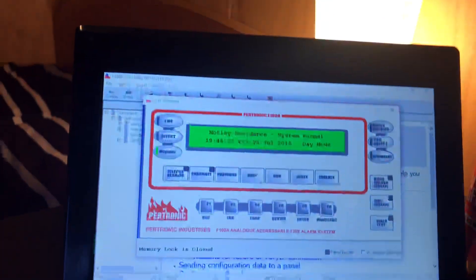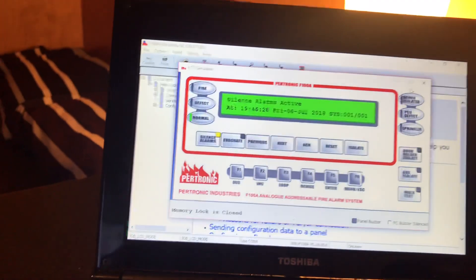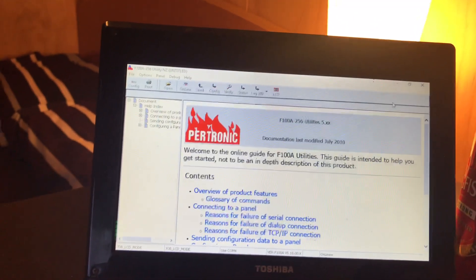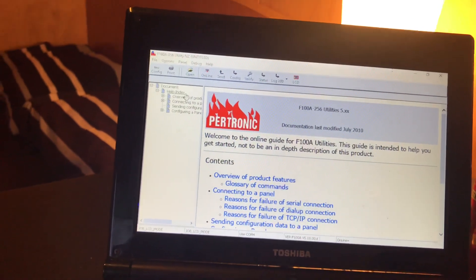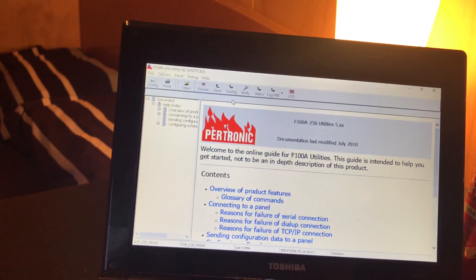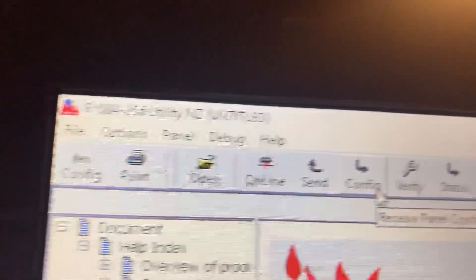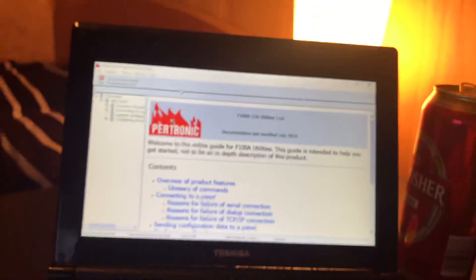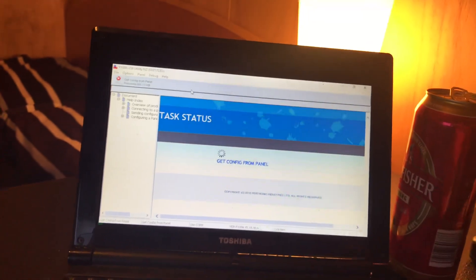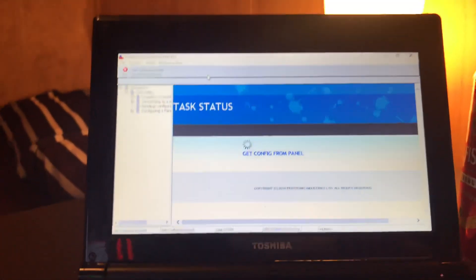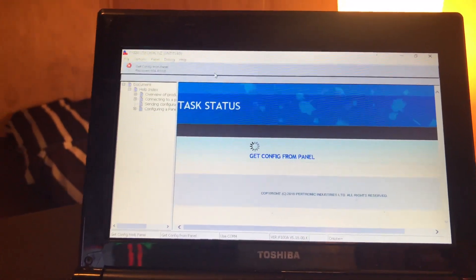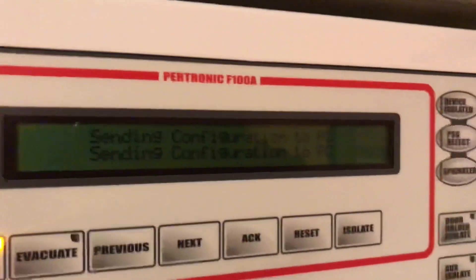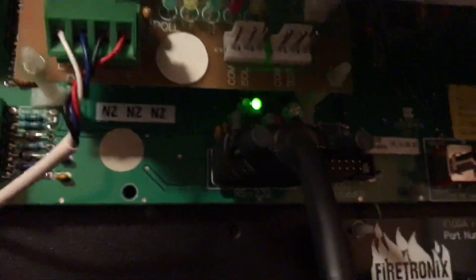We'll silence alarms again and I want to show you a really cool function with the 5.14 software. First of all, we need to download the panel's configuration. You can do this by going to the config arrow at the top and it will start downloading the panel's configuration. This doesn't take too long, it should take less than a minute to download. You can see over on the panel sending configuration to PC and you can see the RS-232 activity lights flashing away there.